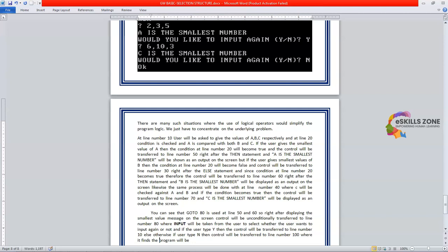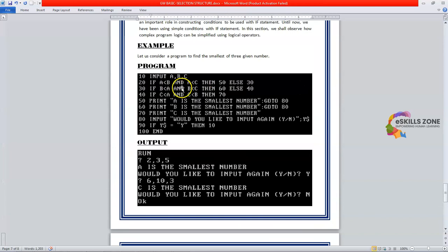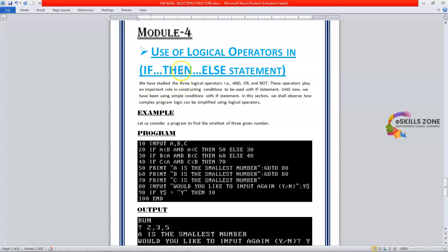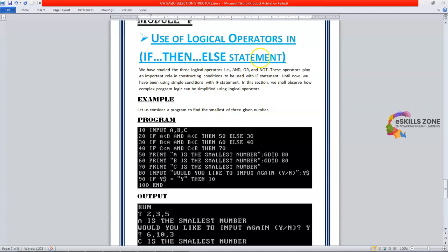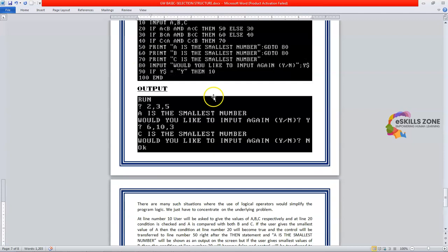That's all. I hope that you like my video and can easily understand this example. You can run it in your GW-BASIC IDE to get a better idea and concept of how logical operators can be used with if-then-else. This is a very good example to learn. That's all for today — thanks for watching.